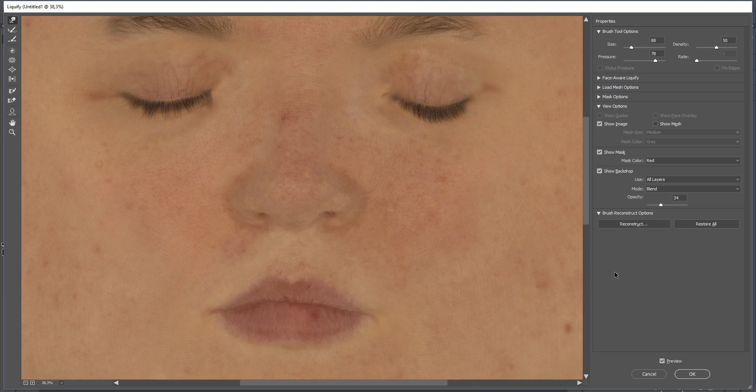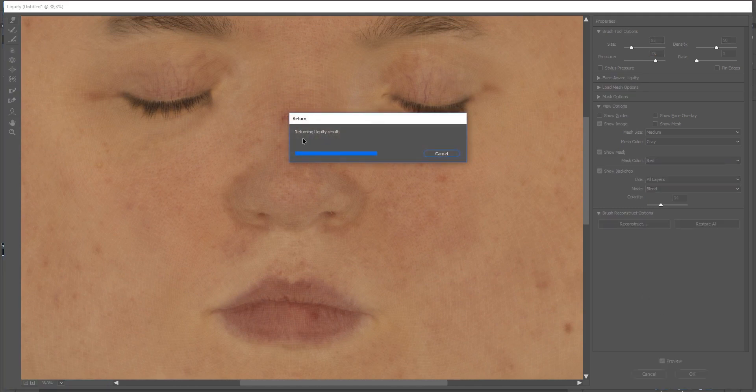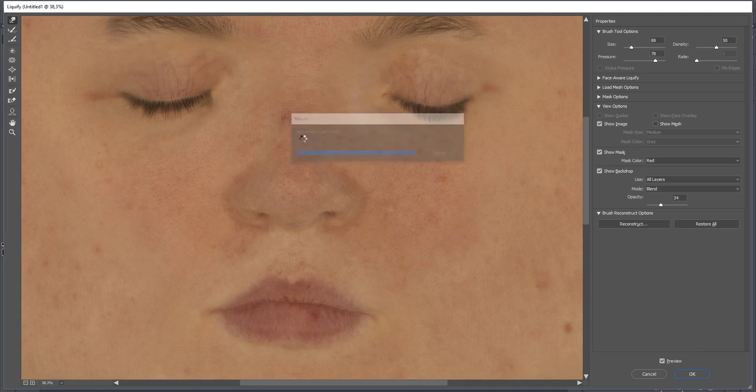Once you are happy with the result, hit ok. The liquify will do its job.